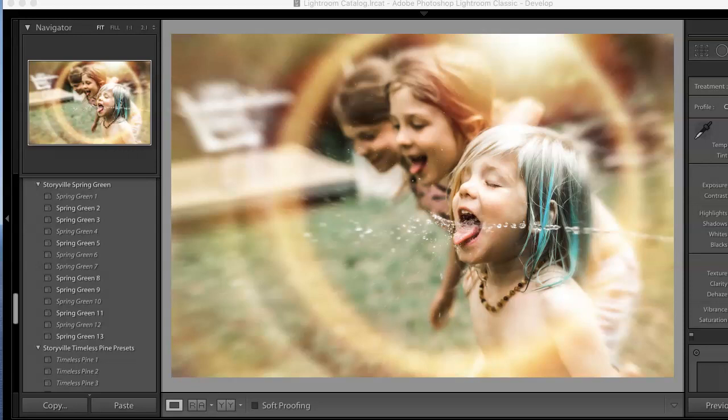Hi everyone, this is Heather Smith with Storyville Photography and today I'm going to show you how to create this super fun image. It's just my kids drinking out of a hose but I was cracking up. You should have seen all the faces that they were making. It was hilarious.